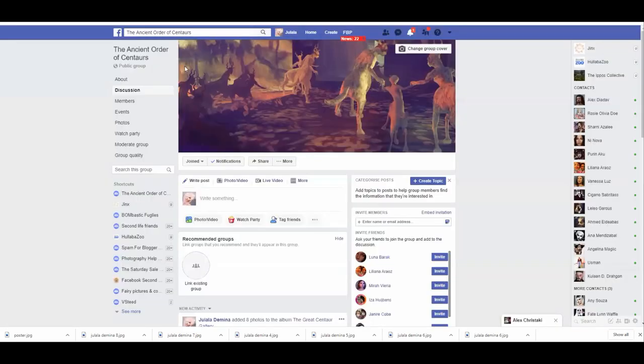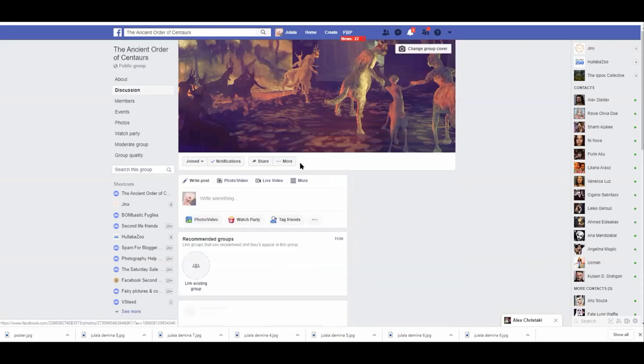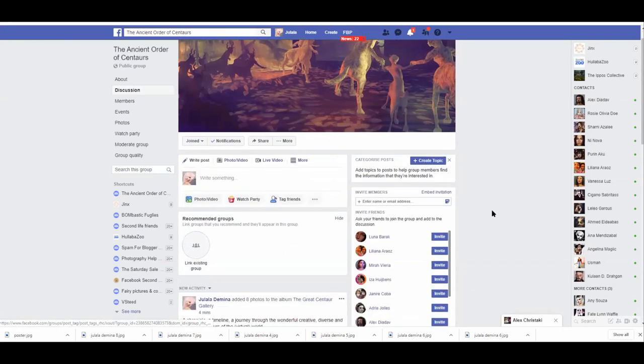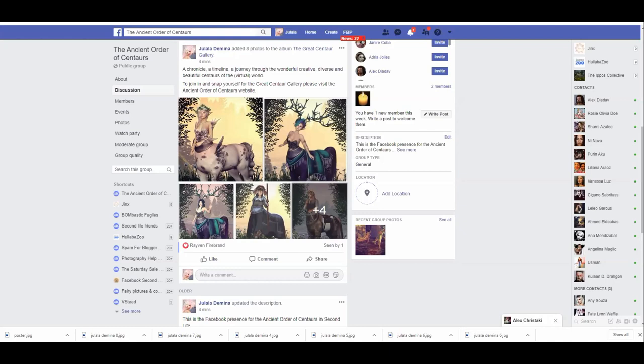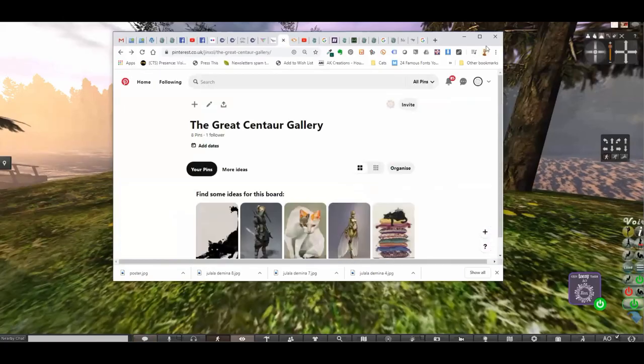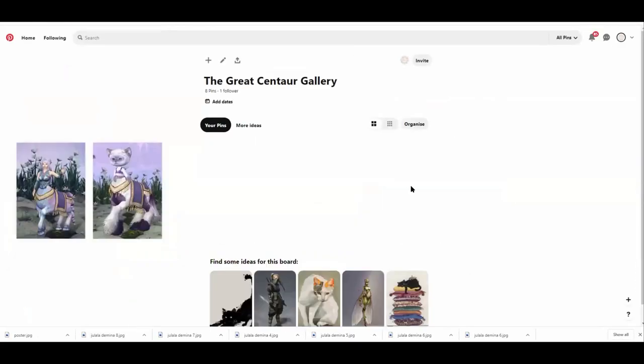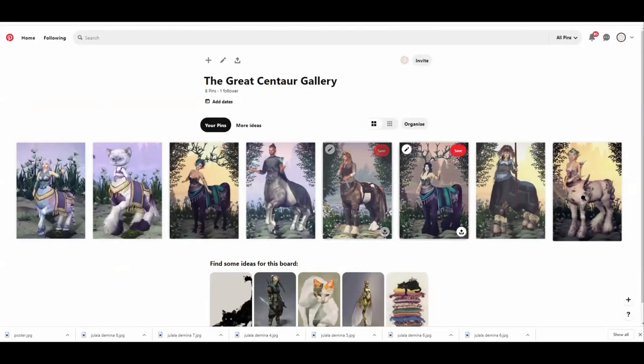Also on Facebook there is now an Ancient Order of Centaurs group, and that's where you'll find the Great Centaur Gallery on Facebook. There's also one on Pinterest. Let me just find that. So Great Centaur Gallery on Pinterest, and I've put a few photos in there of me in my various guises to start things off.